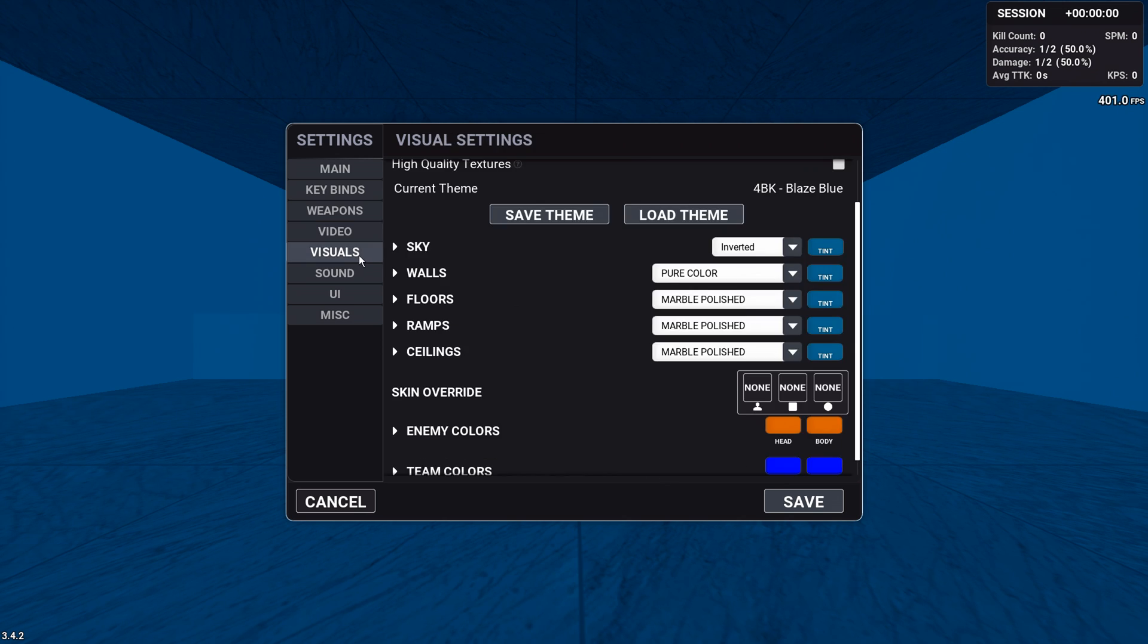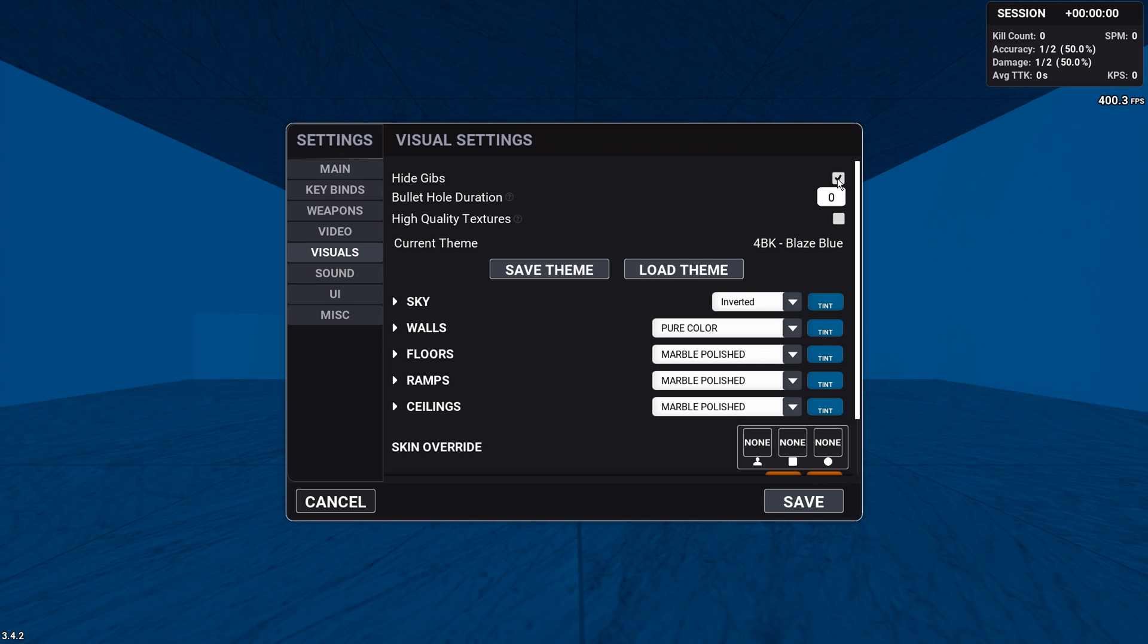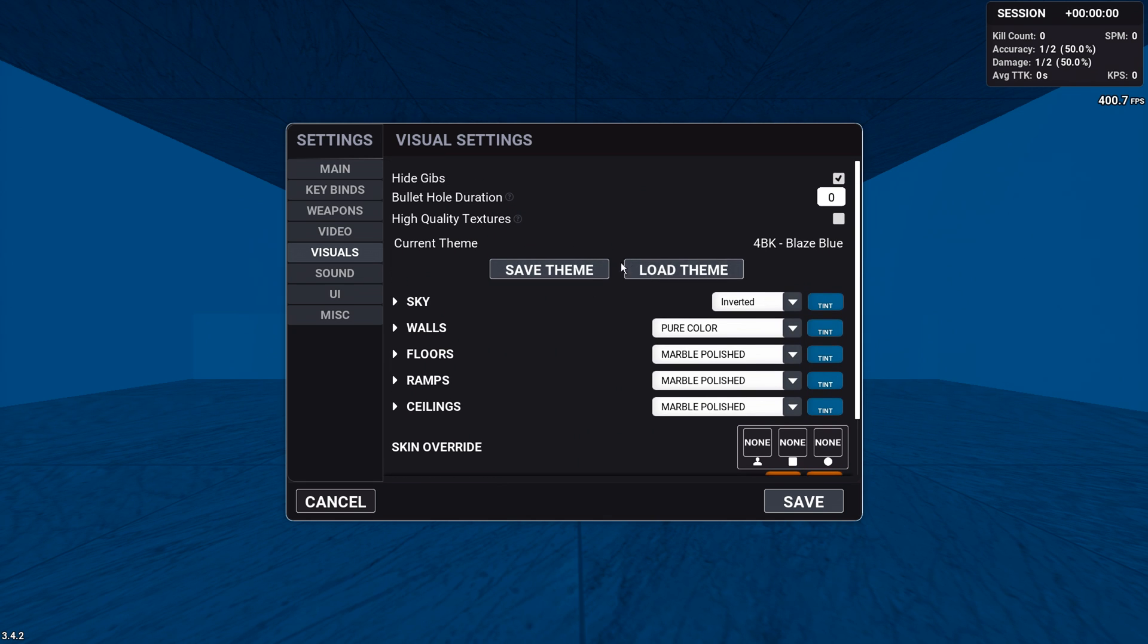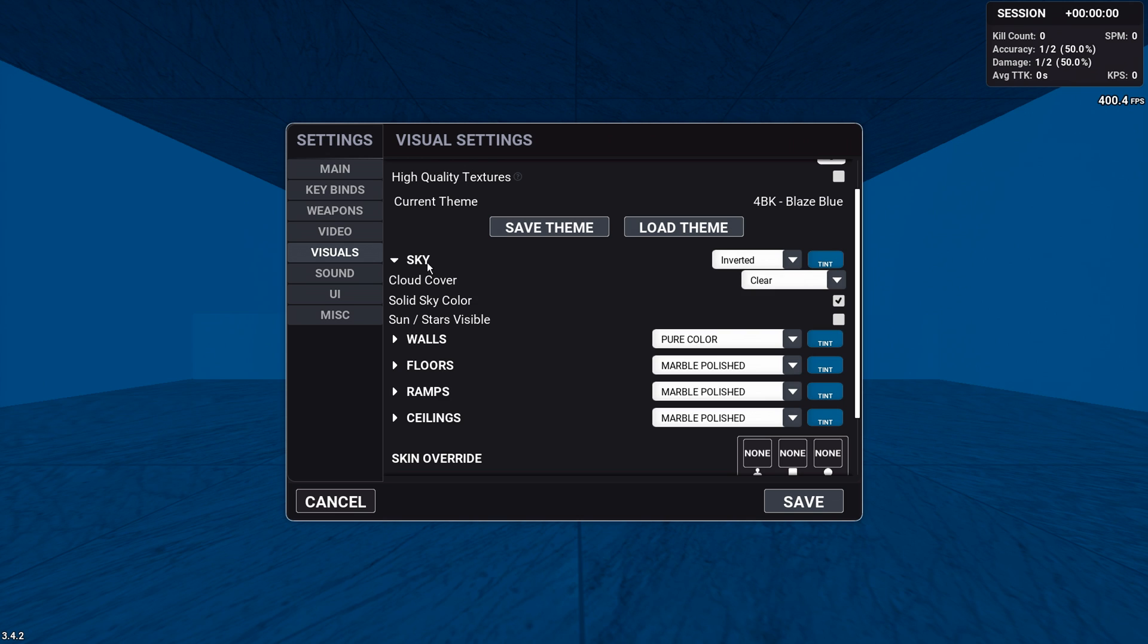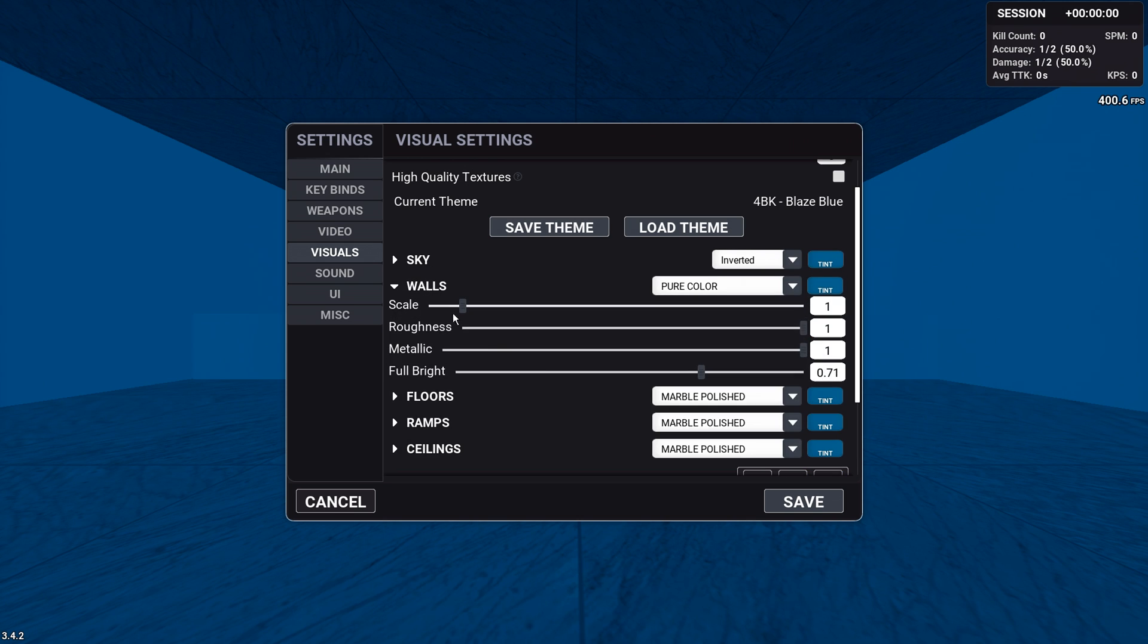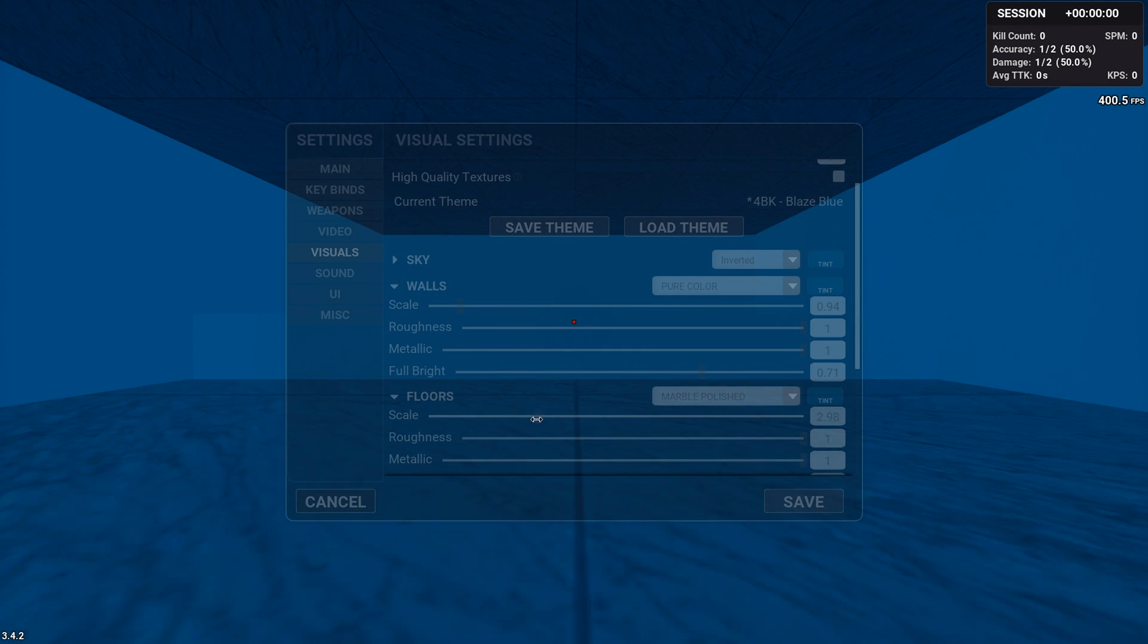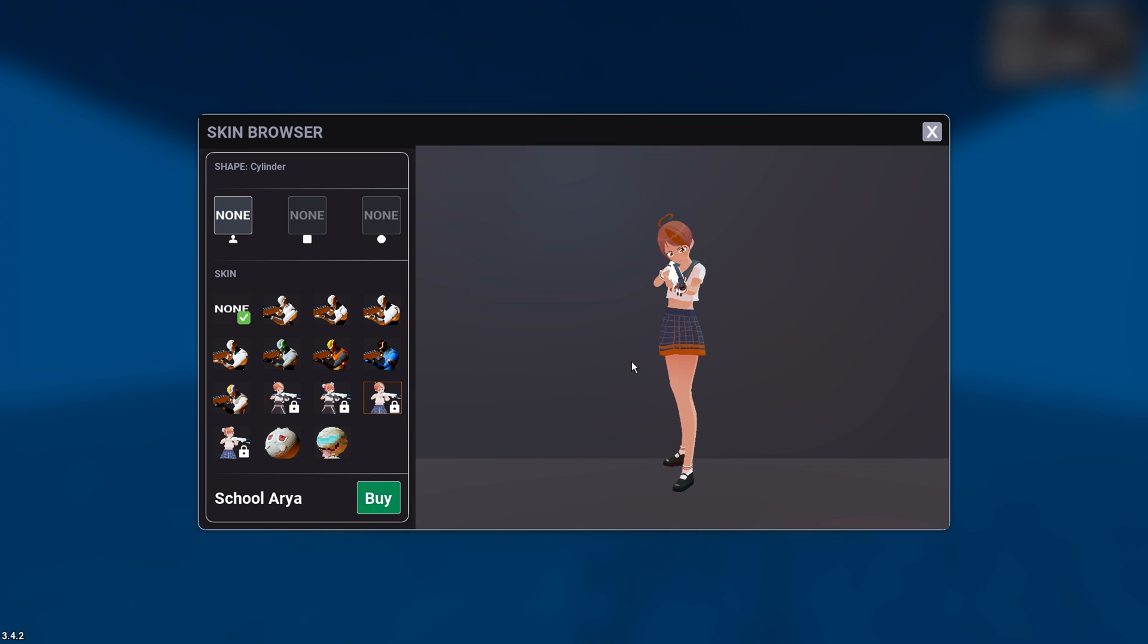So moving on to visuals. Now, this is obviously very personal, but the first thing I want you to do is click off head gibs. This makes it so those annoying robots don't just die and fall to pieces, but just instantly get removed. Bolt hold duration. I know some people like this, but I really recommend putting it to zero so you can focus up on the actual target. High quality textures. I also recommend just keeping it off, especially if you run a low end PC. Here's where you would load in your theme. Here's where you can customize your theme. You can also do different things that you can see have an effect on whatever you want. Moving on. Here's the most important part of the entire video, which is, you know, anime skins.